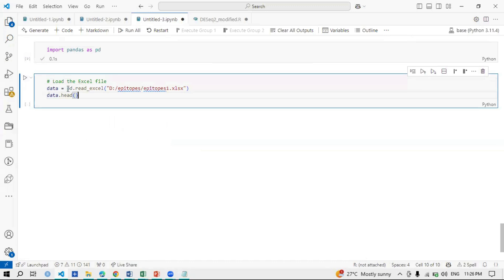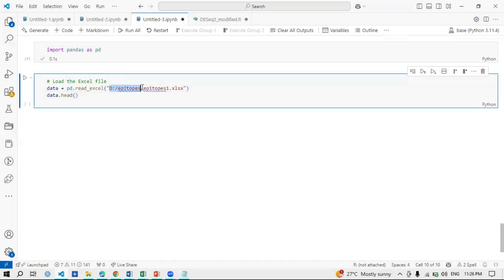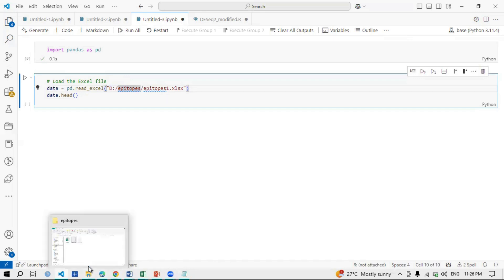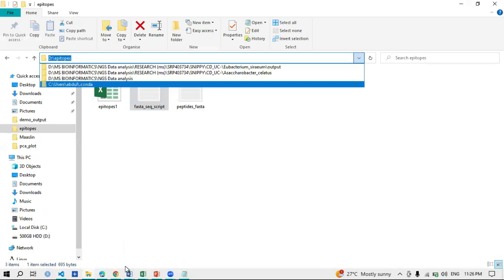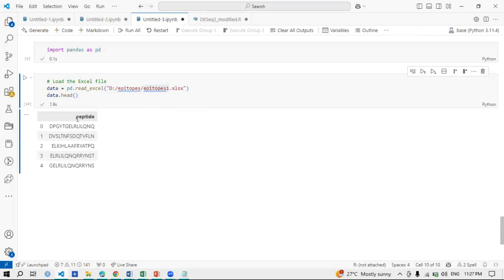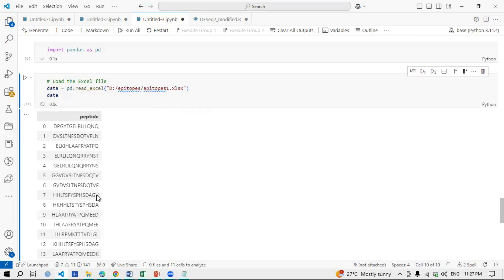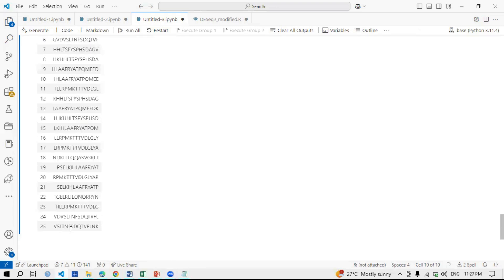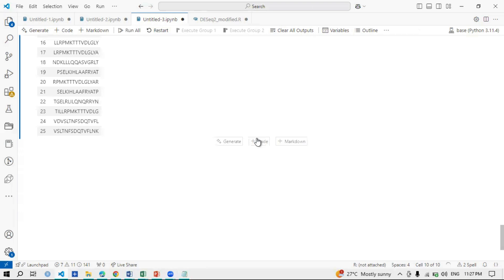After that, the second step is to load the Excel file. I have made an object and called the pandas library — pd.read_excel — to read the Excel file. My Excel file is present in the D drive, in the 'epitopes' directory, so the path is D:\epitopes\epitopes1.xlsx. Using data.head() we can see the first five rows — 'Peptide' as the heading and the epitope sequences. My data has 25 rows of epitopes.